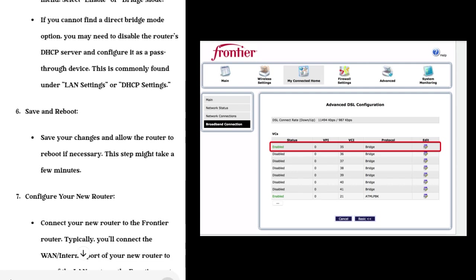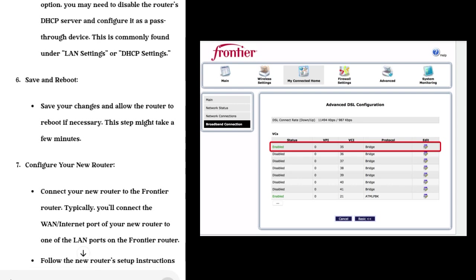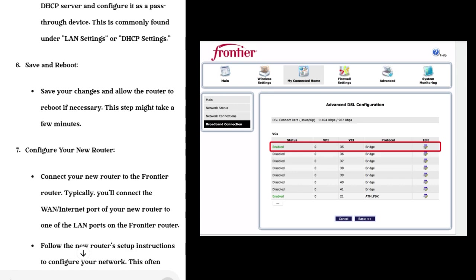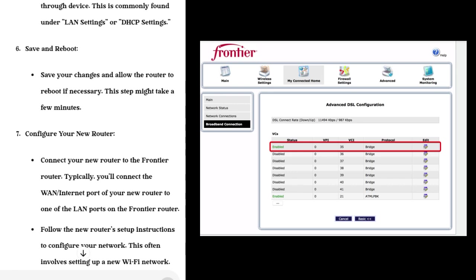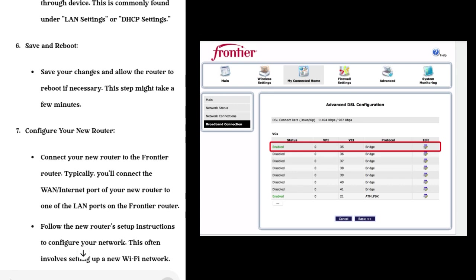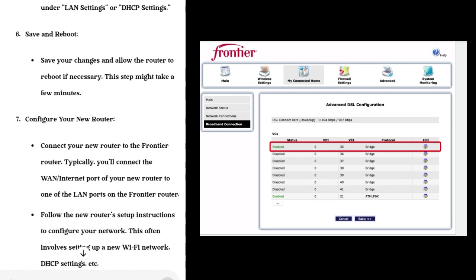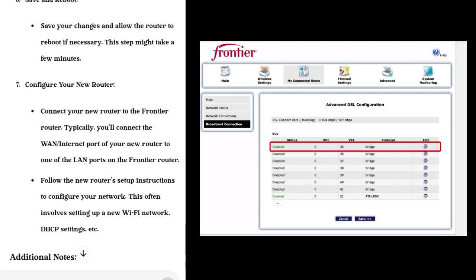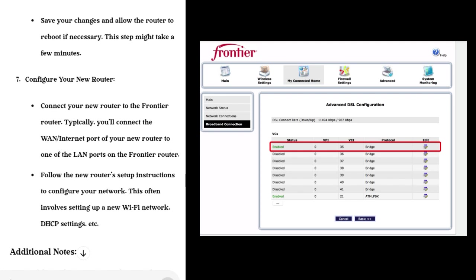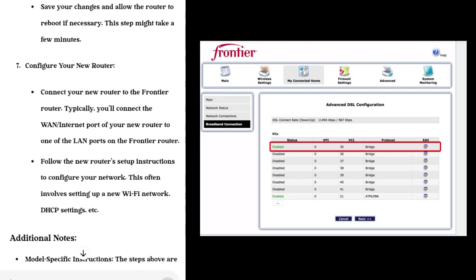Step 5: Enable Bridge Mode. Look for an option to enable bridge mode. This might be a checkbox or a drop-down menu. Select 'Enable' or 'Bridge Mode.' If you cannot find a direct bridge mode option, you may need to disable the router's DHCP server and configure it as a pass-through device. This is commonly found under LAN Settings or DHCP Settings.